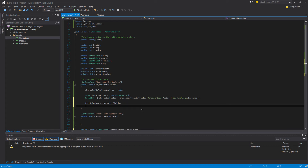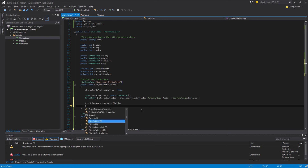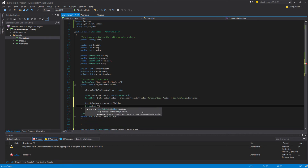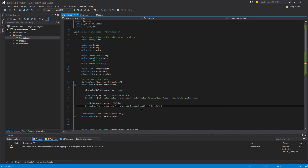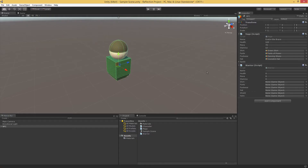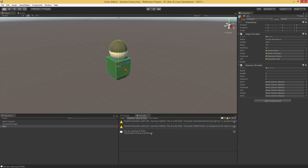We'll add a debug statement just to make sure this is working as planned — Debug.Log saying we are copying, plus characterFields.Length, plus fields. Popping over to Unity, going to our mage script and clicking Copy With Reflection, we see in the console that we are copying eight fields. Counting through the inspector, there are eight common fields between mages and warriors. We've got a reference to our mage script and all of our fields.